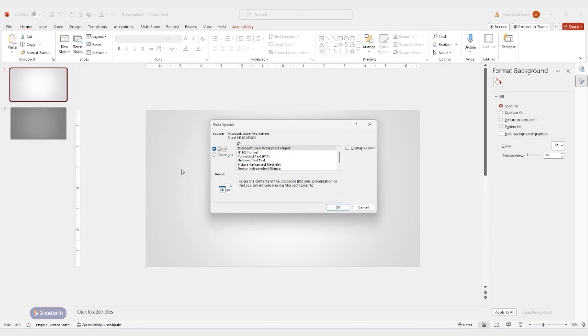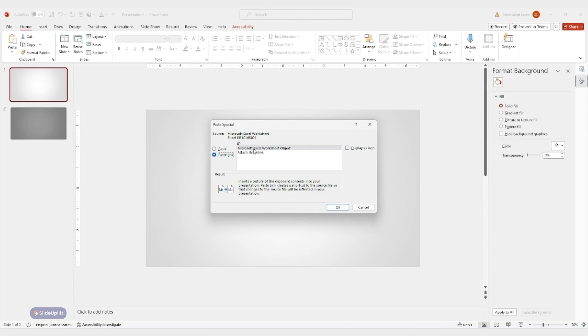A new window pops up. Here's the magic: under paste, select paste the link and then choose Microsoft Excel worksheet object. This creates a live connection between the table in your slides and the original data in Excel.